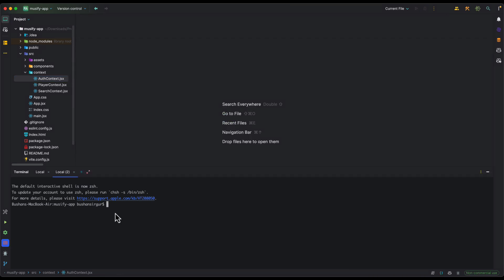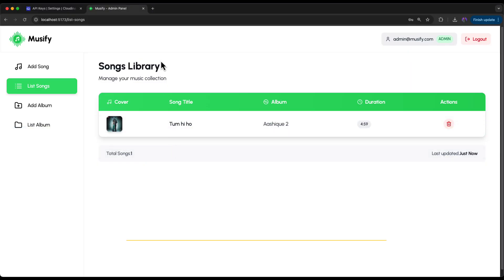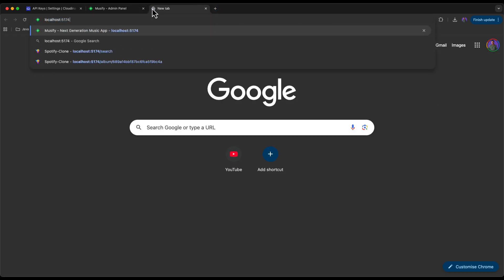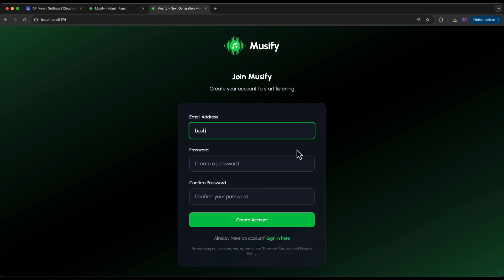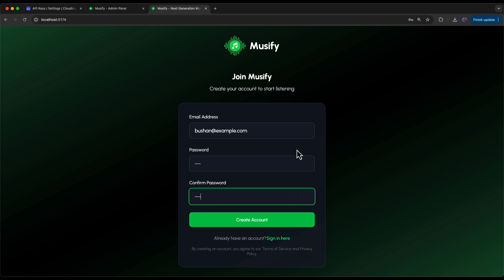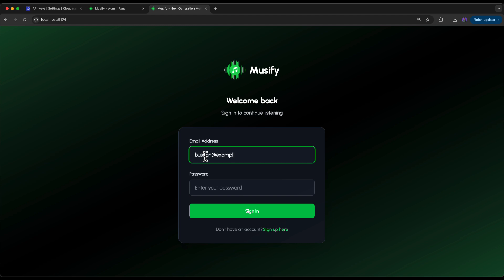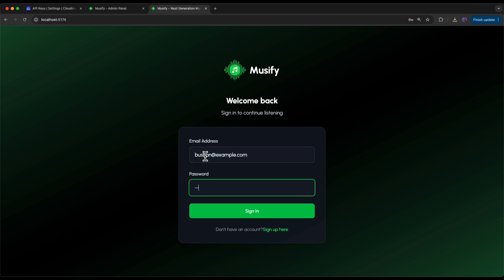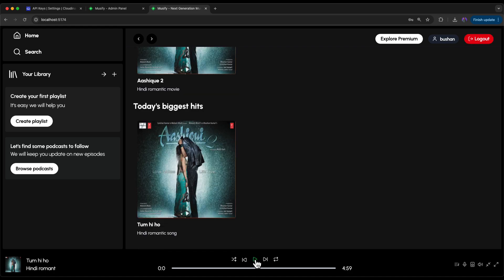Run the command 'npm run dev' to start the development server on localhost:5174. Open the browser and navigate to localhost:5174 — you should see the login page. Let's create a new account with email 'bushan@example.com', password '123456', confirm the password, and click Create Account. Registration is successful. Now enter the email, enter the password, click Sign In, and the user is signed in. We have home, search, explore, premium, the logged-in username, and a logout button. The first song is selected by default — click Play.